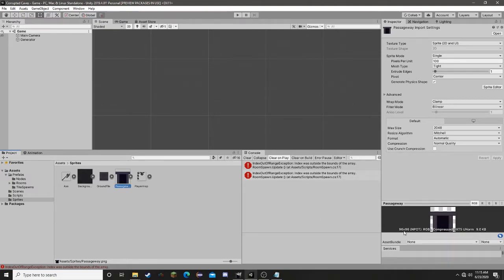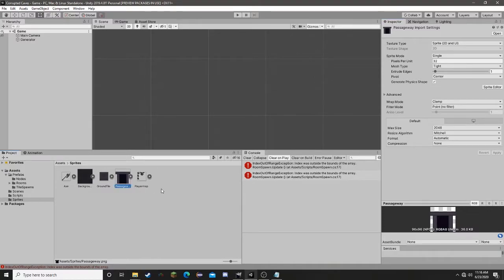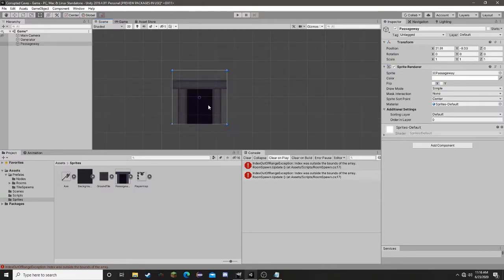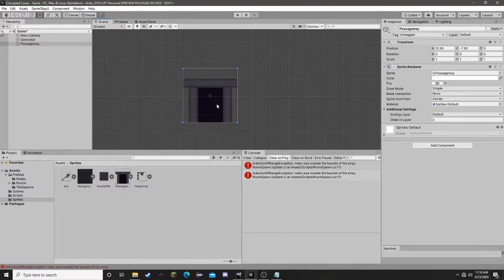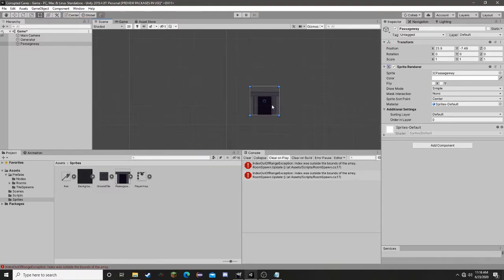So that would be 96x96. We are going to need to make the pixels per unit 32 to make that ratio proper. We are also going to be changing our filter mode to point and our compression quality to none. That should get us our passageway looking better — it should be taking up three spaces, wherever the bounding box goes.